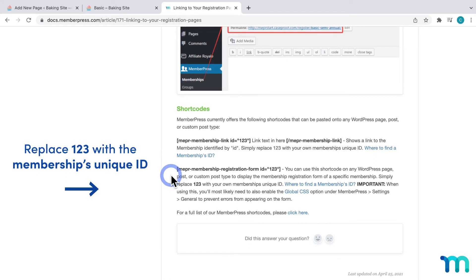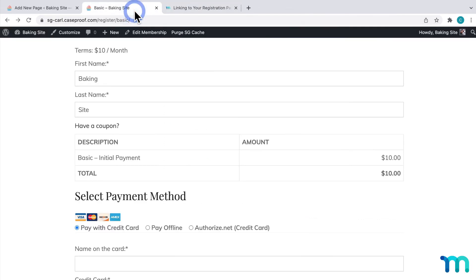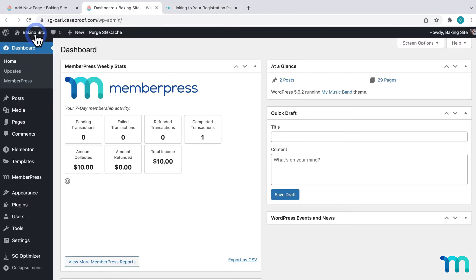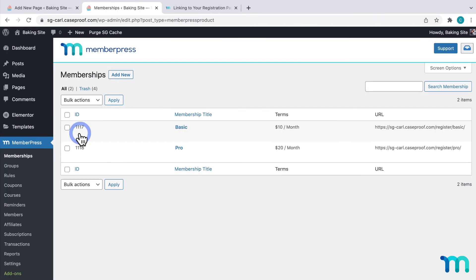And, using this second shortcode will let you embed the actual registration form on a page, post, or custom post type. You can also find these shortcodes per membership edit page. So, going back to my WordPress dashboard, I'll go to MemberPress, and Memberships, and then I'll click my Basic Membership.